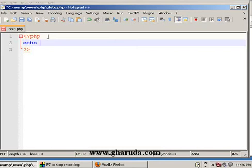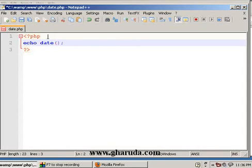I will display current data. So what I will do now? Date. Open and close parentheses, semicolon. So semicolon is the end of the statement. I will use double quotations.